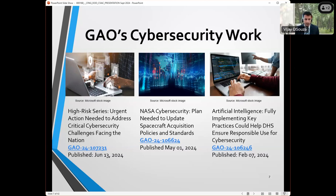Some examples of our recent work: we do government-wide work, such as the high risk series, where we pull together actions across the cybersecurity challenge areas. We also do agency-specific work — this report was done at NASA, and we also have work underway and issued at the Department of State, as well as many other agencies. And then we do look at emerging topics — we're doing a lot of work now around AI and whether or not AI is being effectively implemented and governed at federal agencies, which is probably an area of increasing growth.